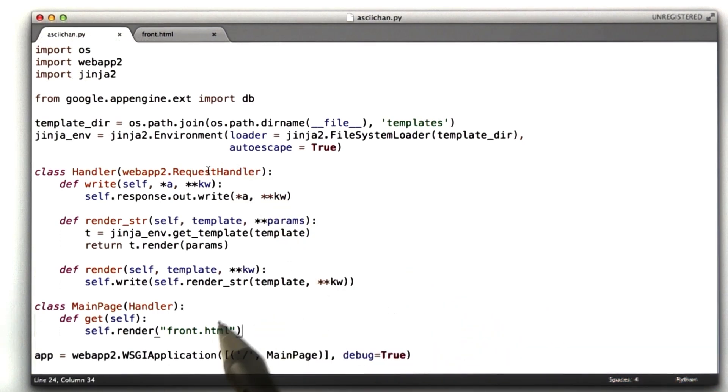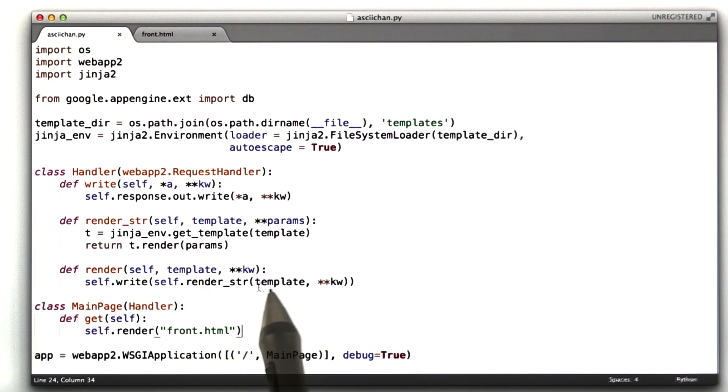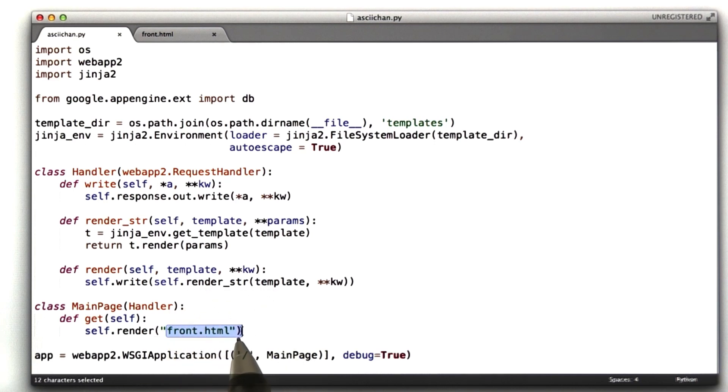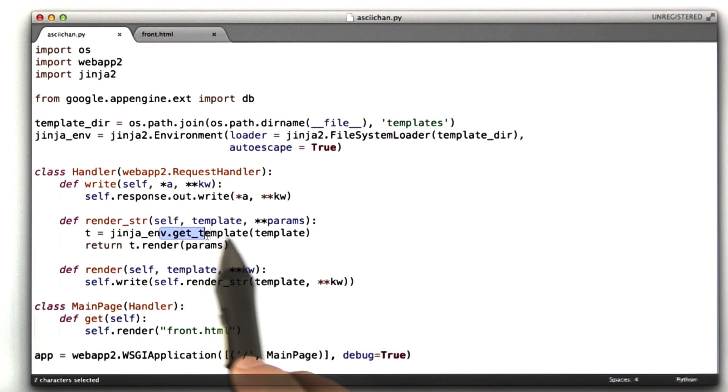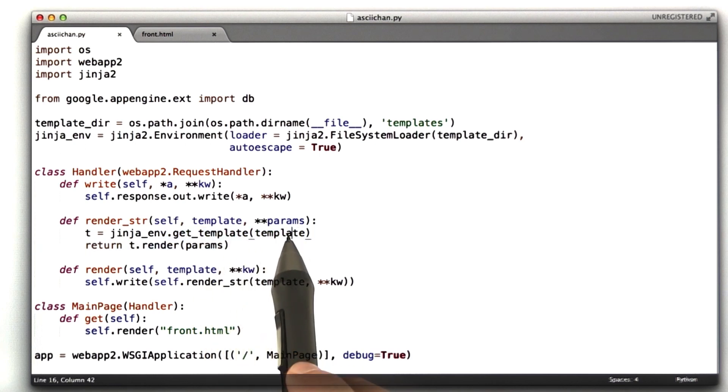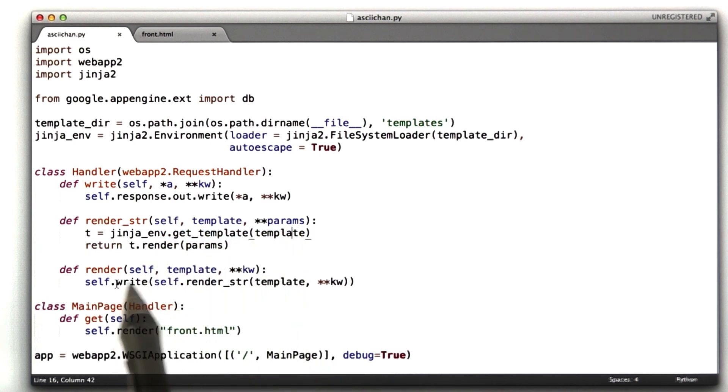In our editor, you can see we call this self.render function, which is defined here. All that does is it calls render stir on this template name, this file name, which render stir loads, renders, and then we write.